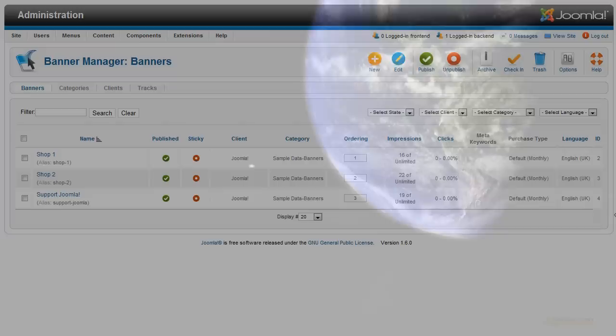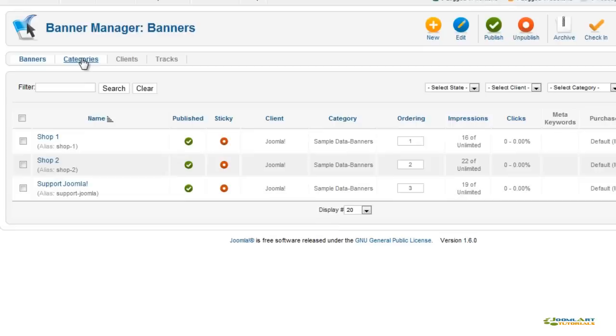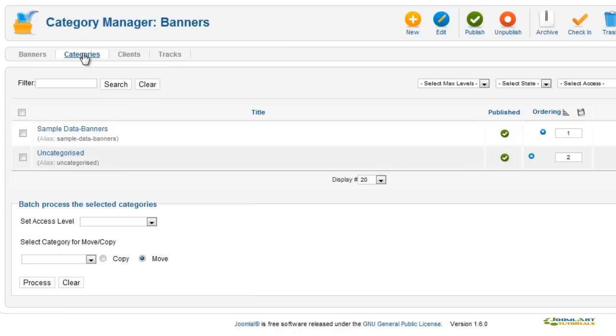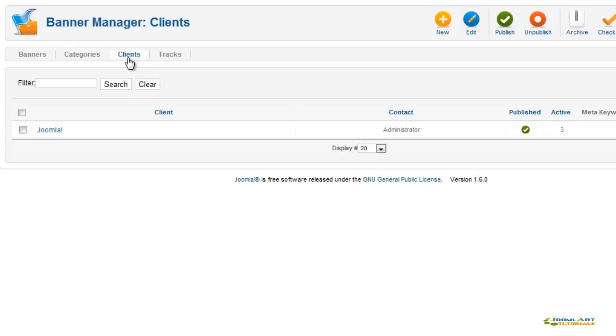The Banner Management System allows you to manage banners and groups, and group them into categories. You can set access levels for banners and banner categories also. In the third tab, you can manage your clients. And the last tab allows you to monitor the click-through for each of your banners.